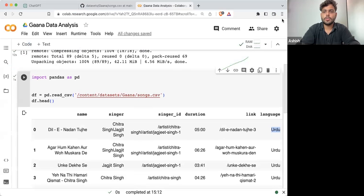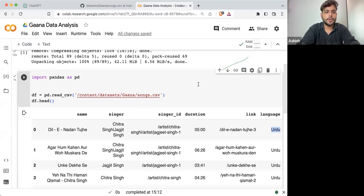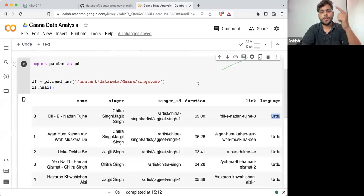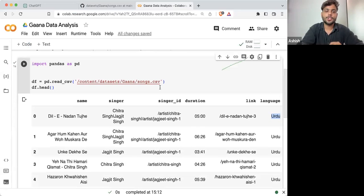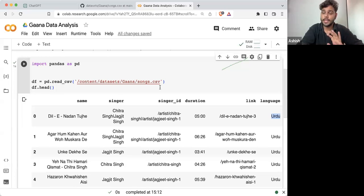Here you can see this is how the data set looks. Now the first thing, once you have loaded the data set, should be to check if there is any null value in the data set or not.